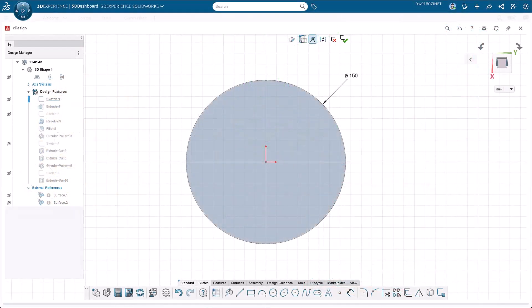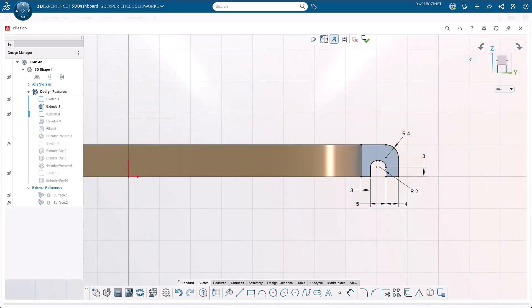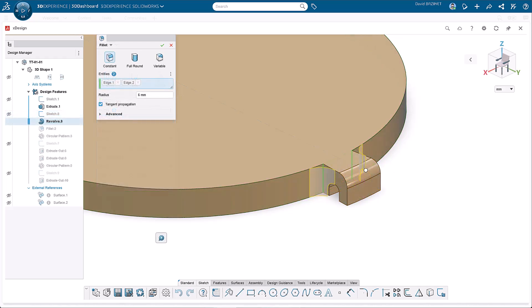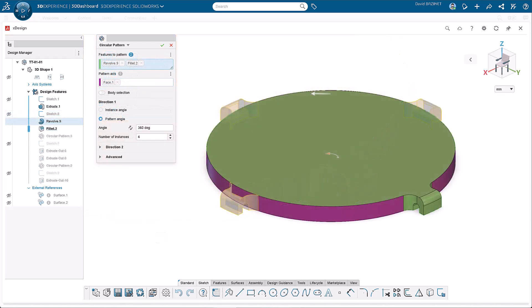Start by creating the main profile of the base, then extrude it. Create the hook profile, then add a revolve. Add fillets to blend the hook into the main body. Pattern the hook and fillet to create the three remaining hooks.